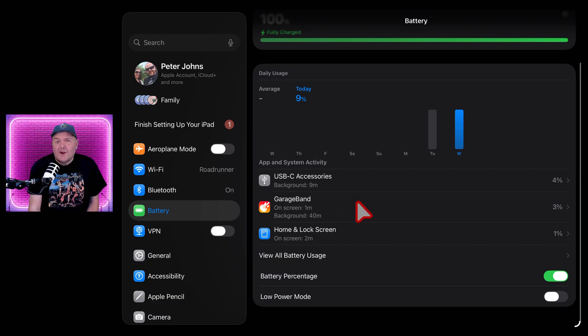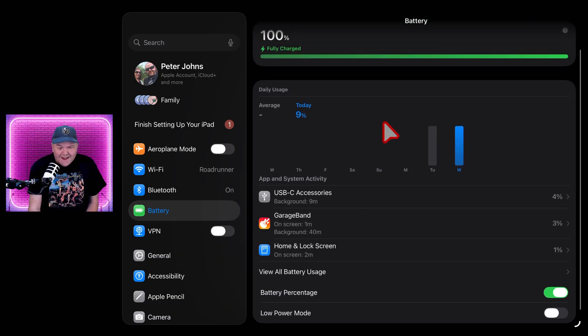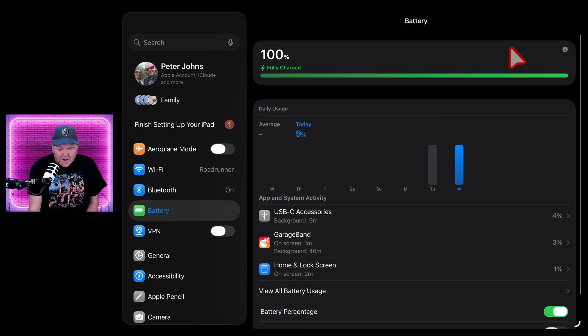You can also see how much GarageBand or Logic Pro or whatever you're using is actually using up of your battery.